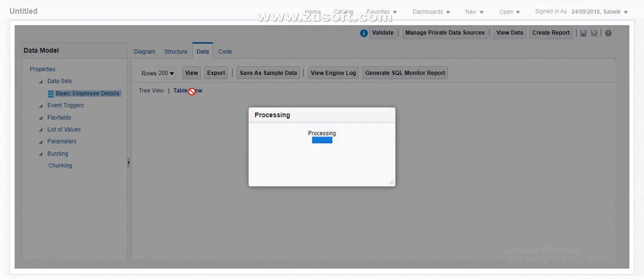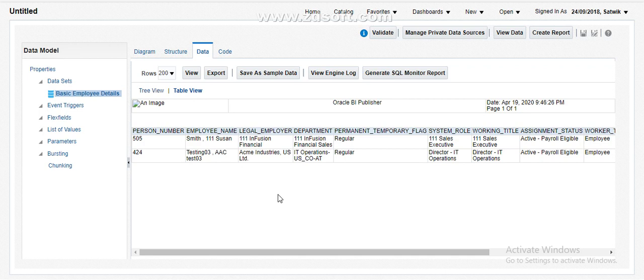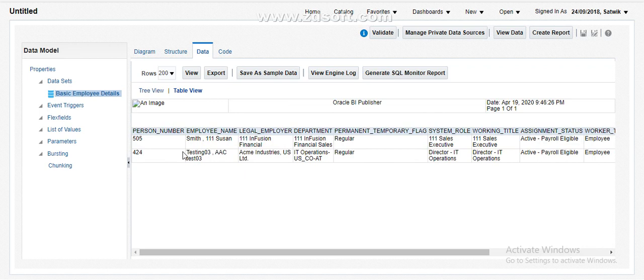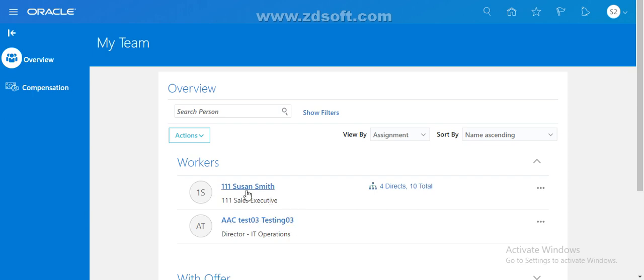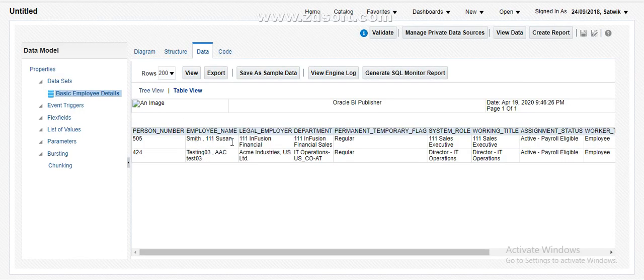It was pulling all the employees' data before, but now if you look at this output of the query, it is pulling only my reportees. How can you prove that? Let's go ahead and see our reportees once again. There are two reportees: Shushan Smith and ACC Test 03 Testing 3 3. If you look at the employee names — Shushan Smith and ACC Test 03 — with this example we can see and confirm that the line manager is now only able to see his reportees' data.